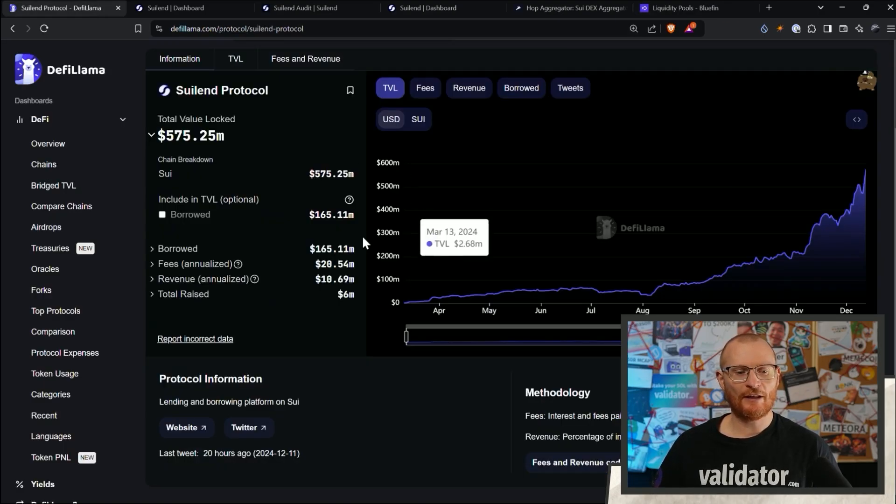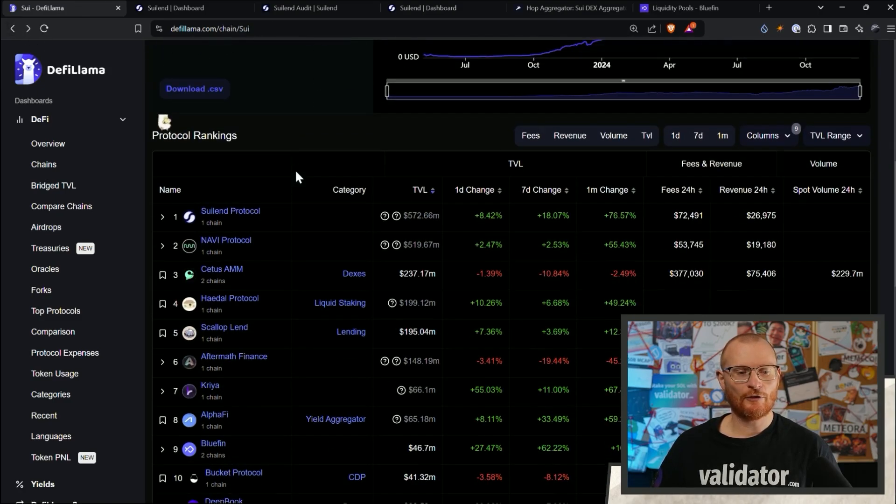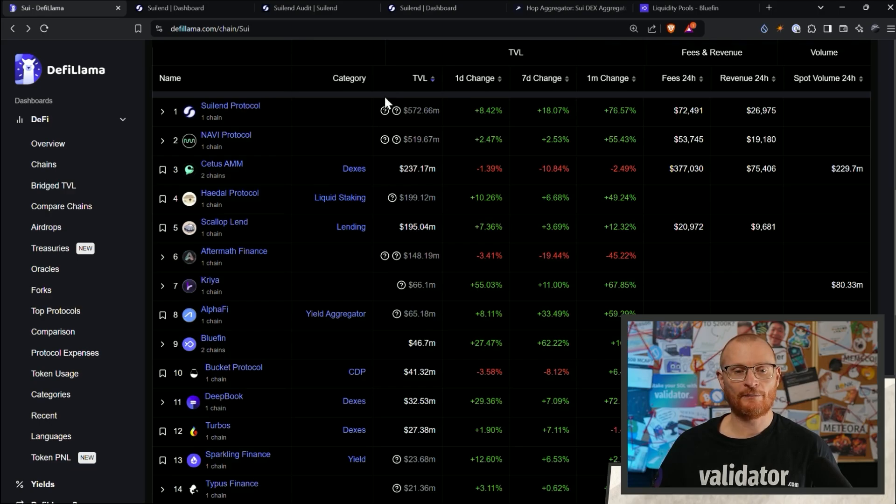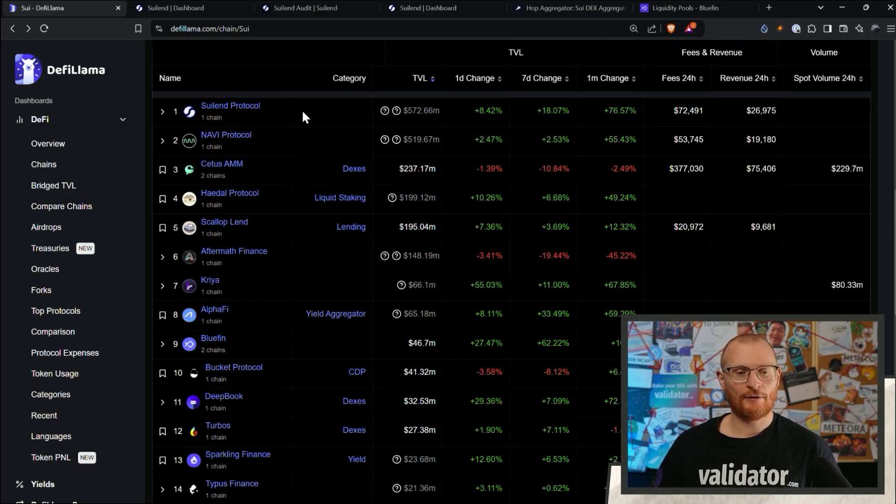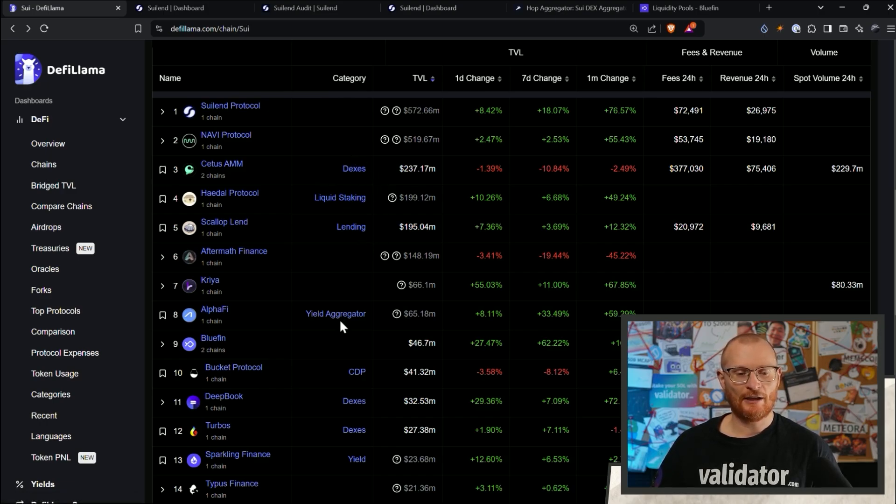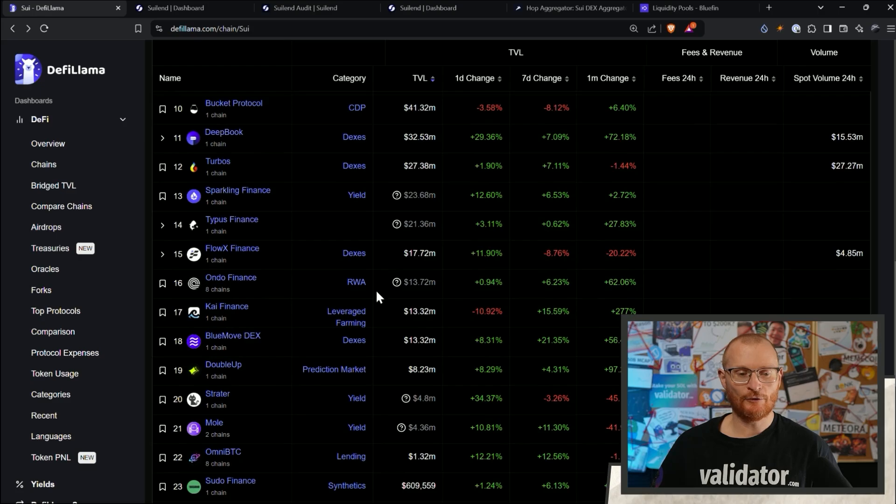If we go back to DeFi Llama and go back to the Sui blockchain, scroll on down, you can see some that have a sizable amount of money. Ideally, they'll have the category next to them. So this one would be lending, but it doesn't have lending. Then Certus has a DEX, liquid staking, lending, yield aggregator. We'll cover all these in future tutorials.